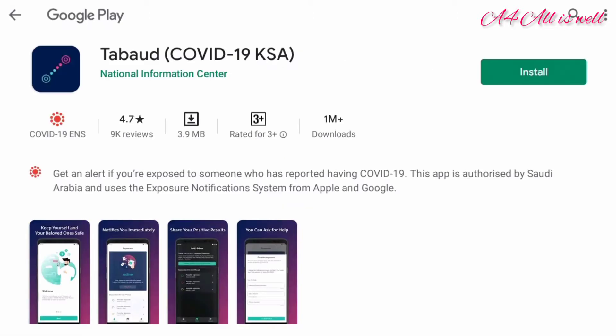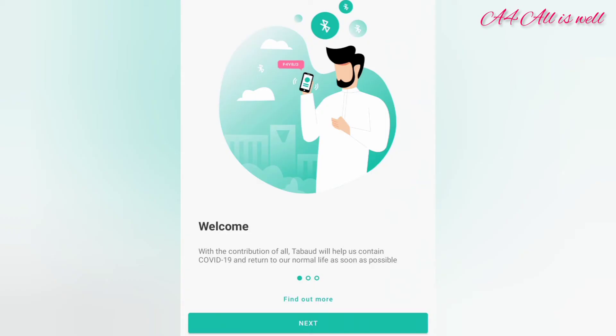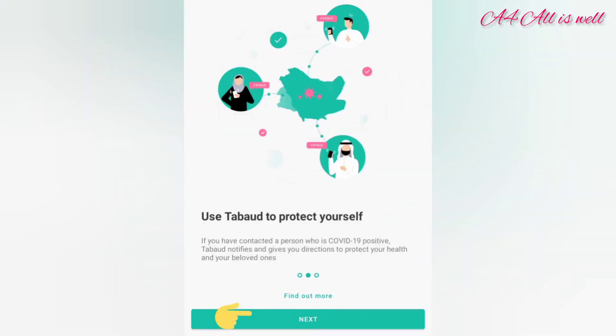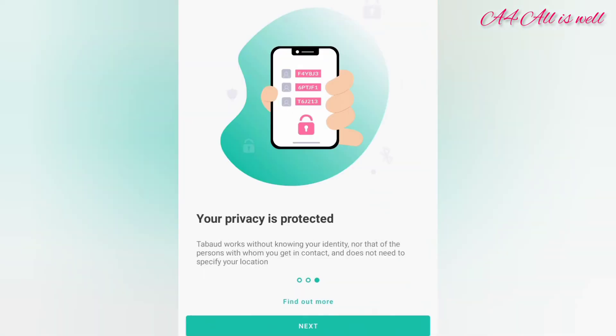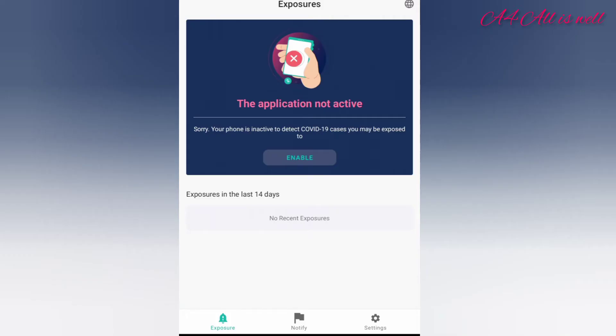First, we need to download the application. After downloading, the page will appear like this. Click on next. When you open the app, the page will appear like this. Now you can see that the application is not active. In order to activate it, click on enable.